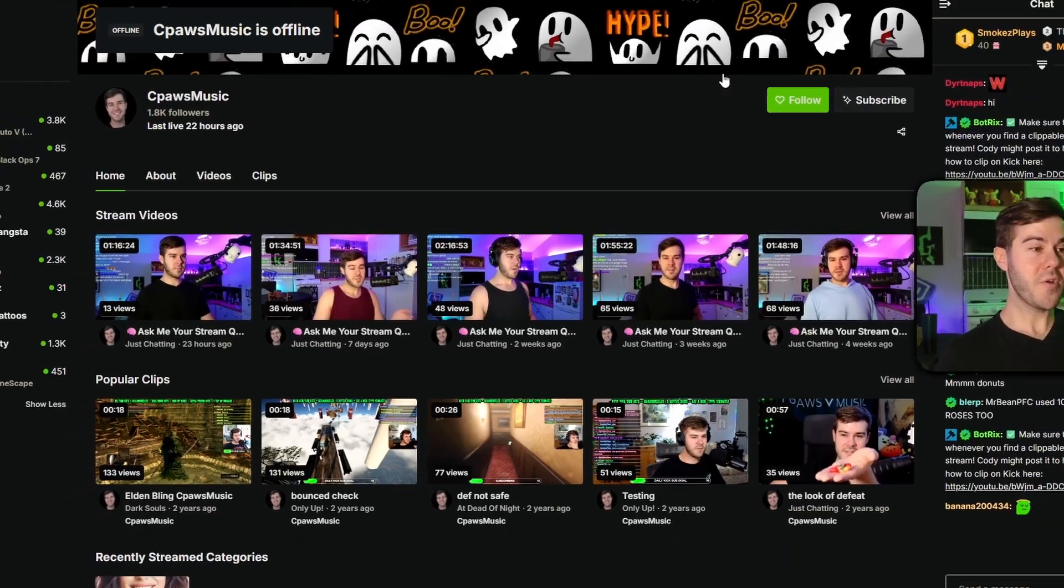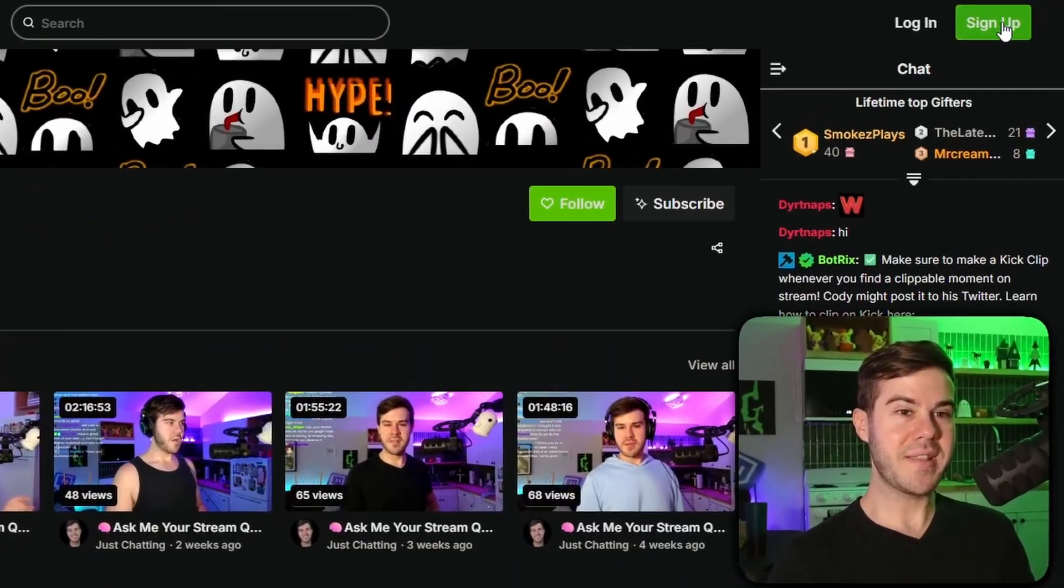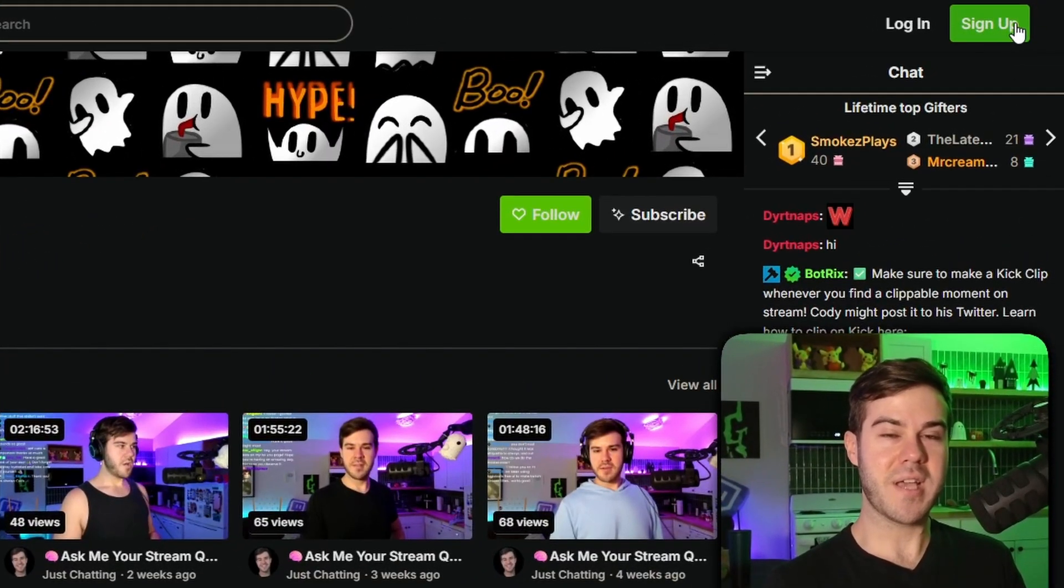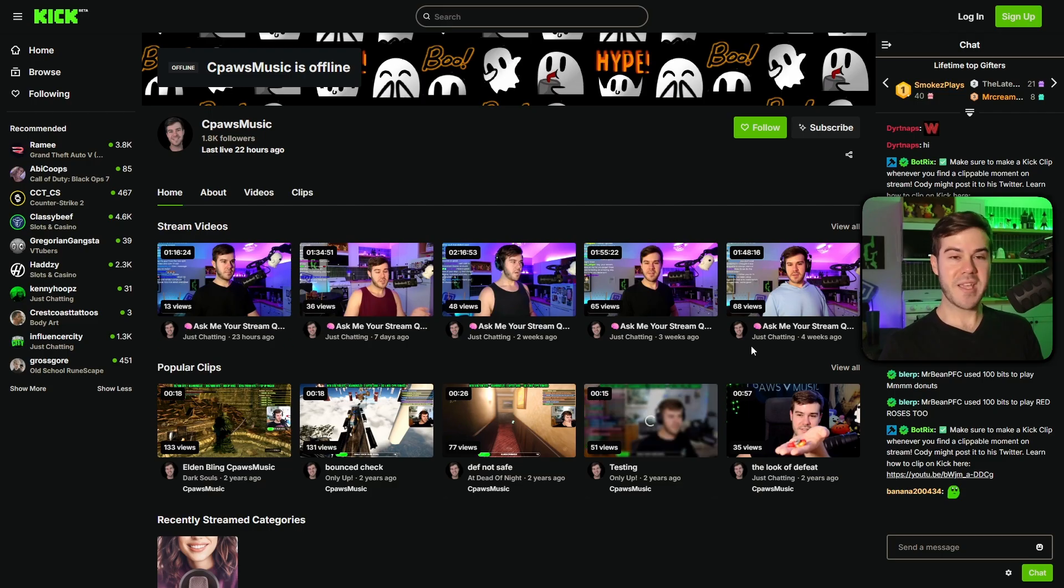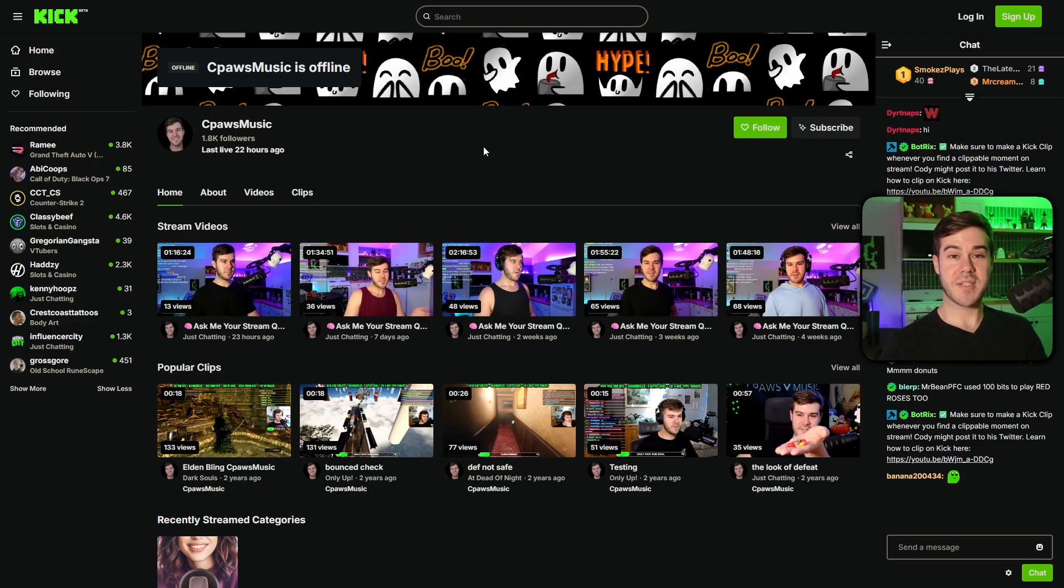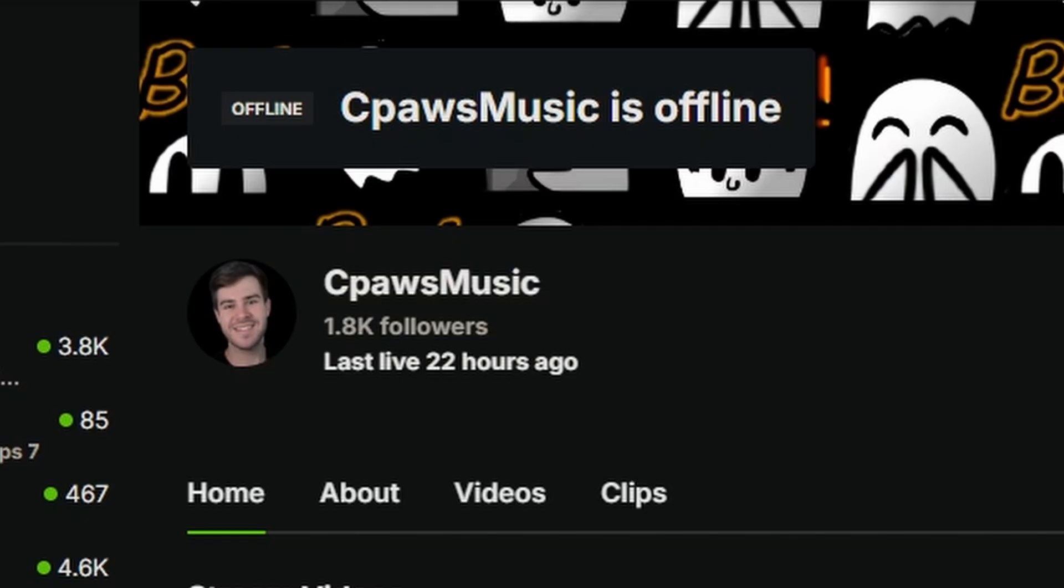Step one, go to Kick.com. We're gonna want to click the sign up button in the top right corner and make an account. This is my Kick account. In case you guys have any questions, you can ask in the chat, usually stream every Monday.